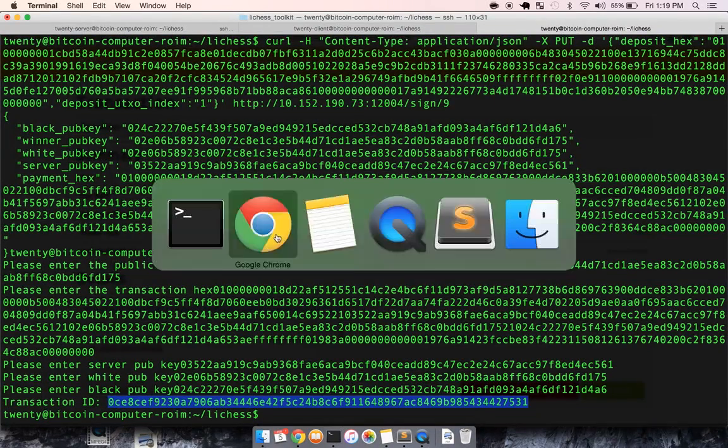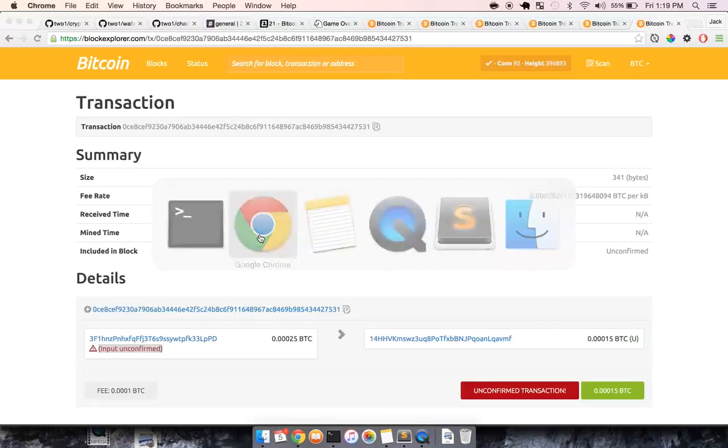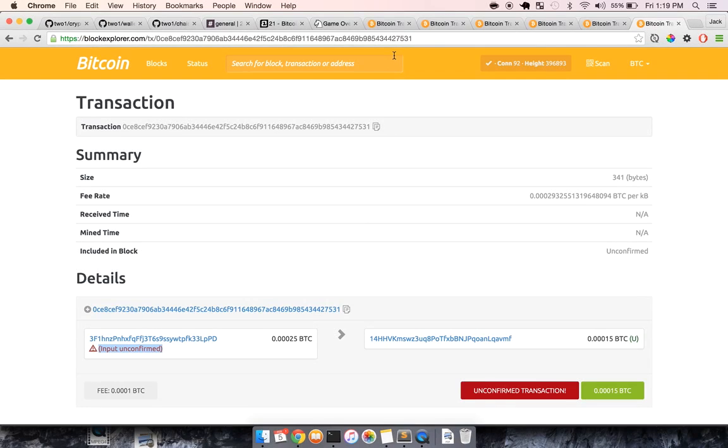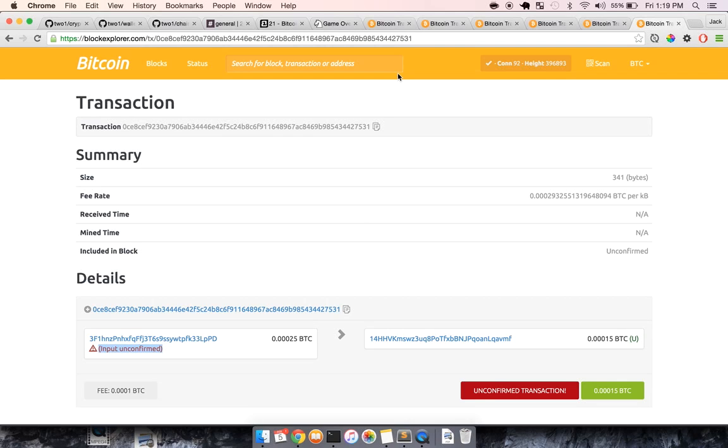So in recap, I just played a chess game on the internet and wagered money with no third party service involved, no PayPal. I didn't bet through Vegas or anything like that. We were able to agree upon any amount. We bet 15,000 Satoshis, which I think at the current going rate is like five cents maybe.